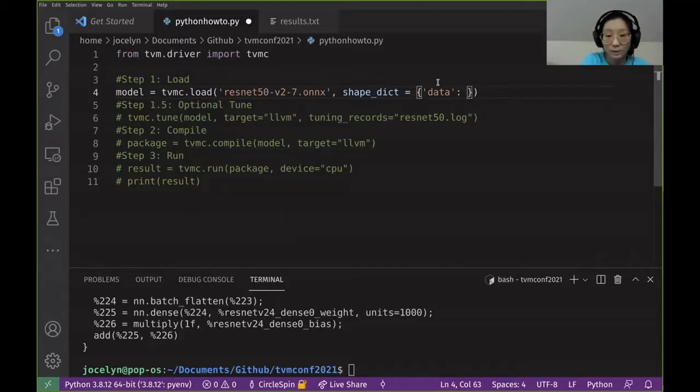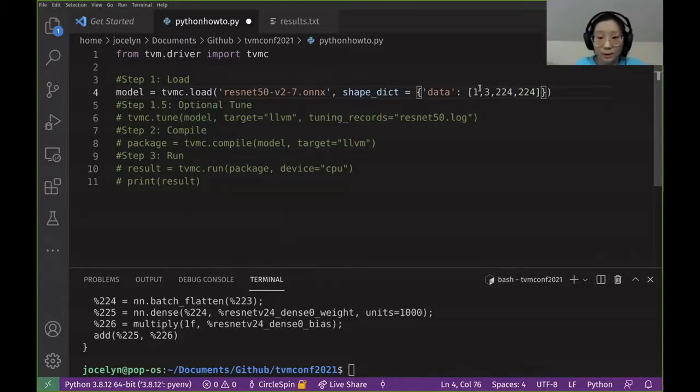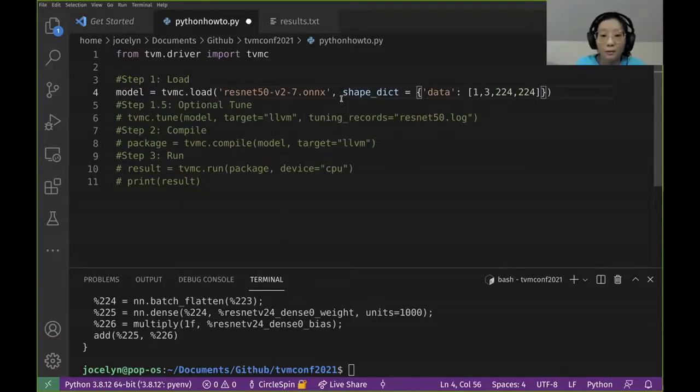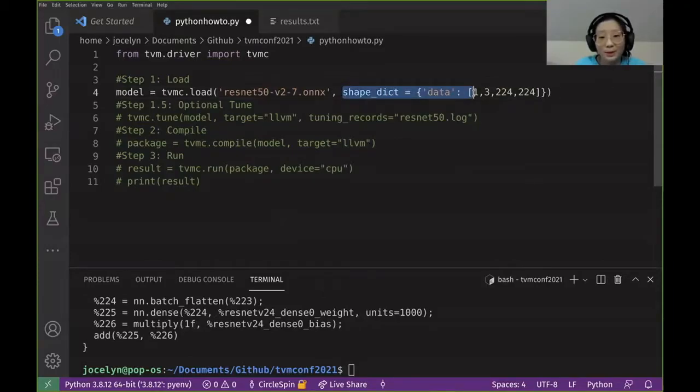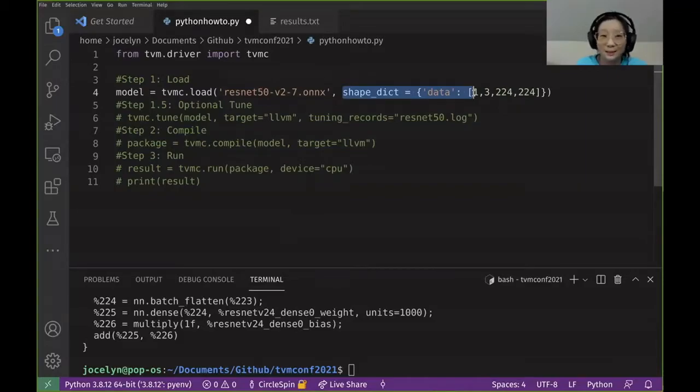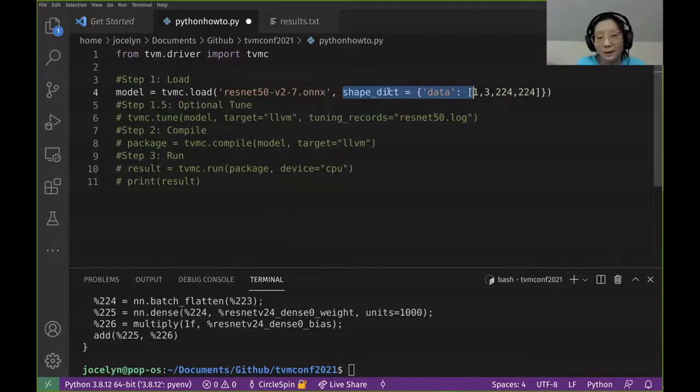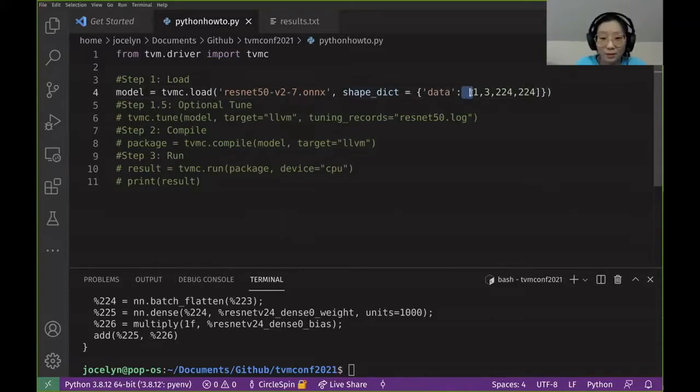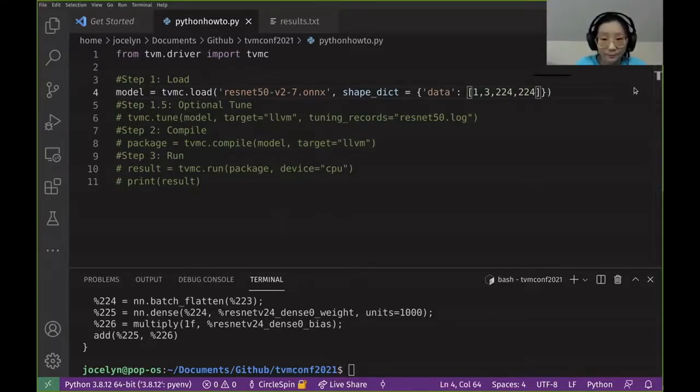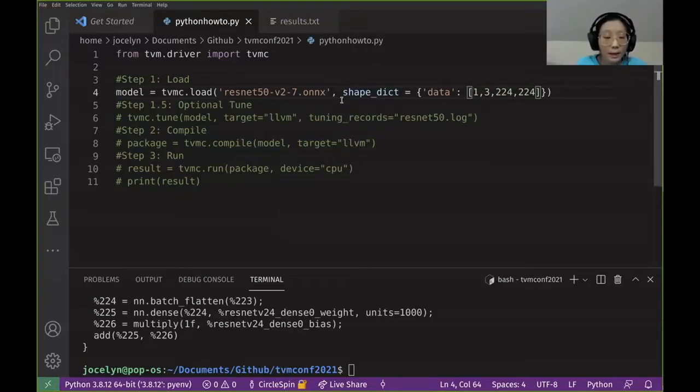And we're going to populate this. So this shape dictionary is useful if you want to fiddle around with batch sizes. Unfortunately for PyTorch, it's necessary. Other front-end frameworks, it's not. The reason being is that PyTorch, unfortunately the way the model is designed and its formatting, doesn't allow for TVM to automatically search for the inputs. But worth noting that you can also use it for batch size and whatnot. Alrighty, so that's load.